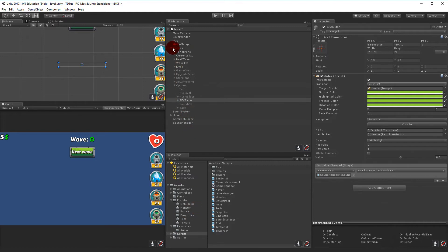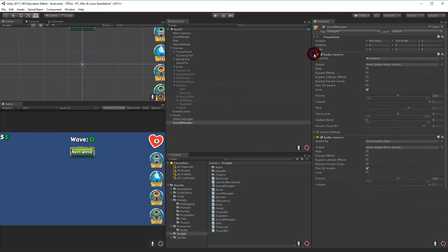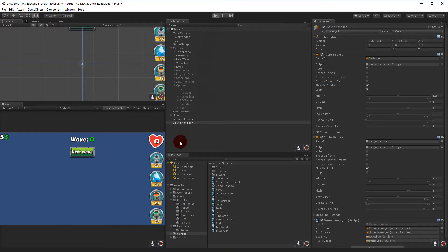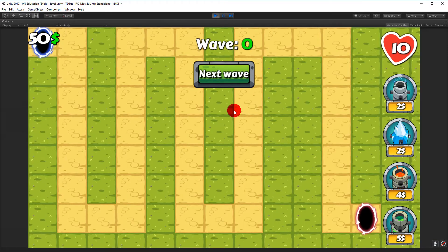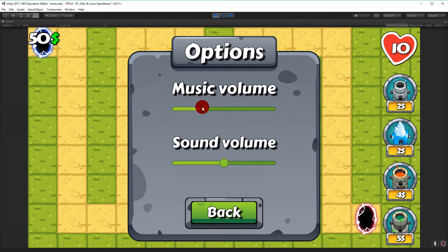To play some music I'll select my Sound Manager, select the audio source, and enable Play On Wake for the top audio source that plays in-game music - I had disabled it earlier. If I play the game now it plays some music, and I can go in and adjust the volume. Turning it up makes it loud, turning it down reduces the volume.